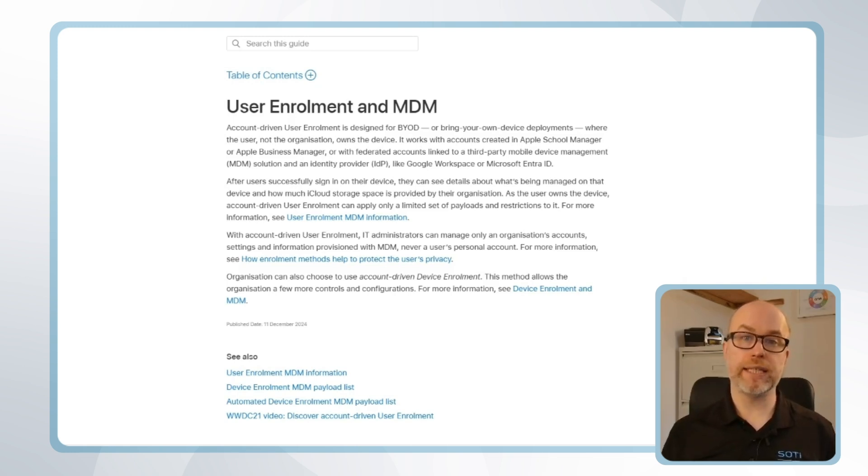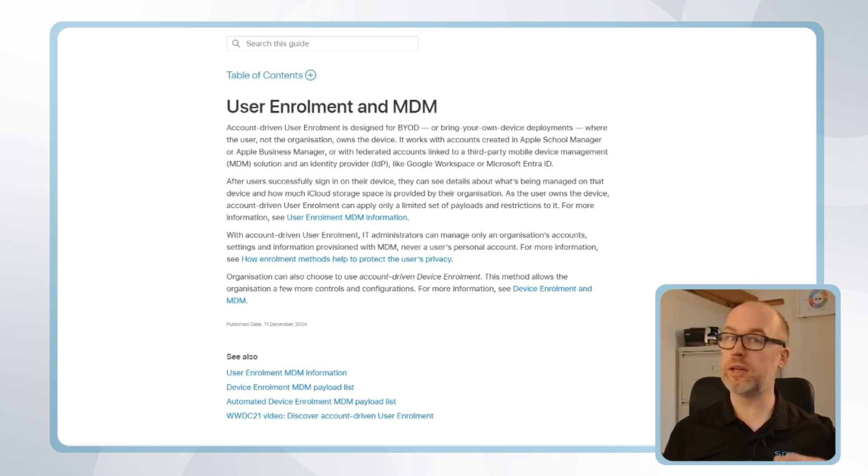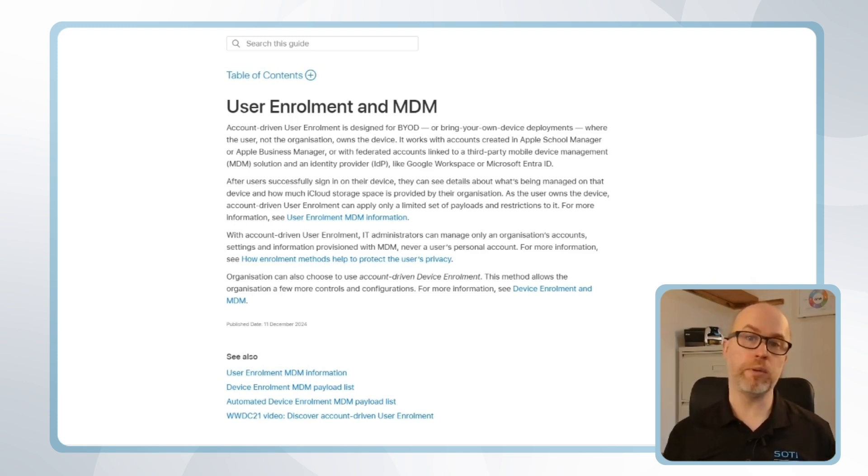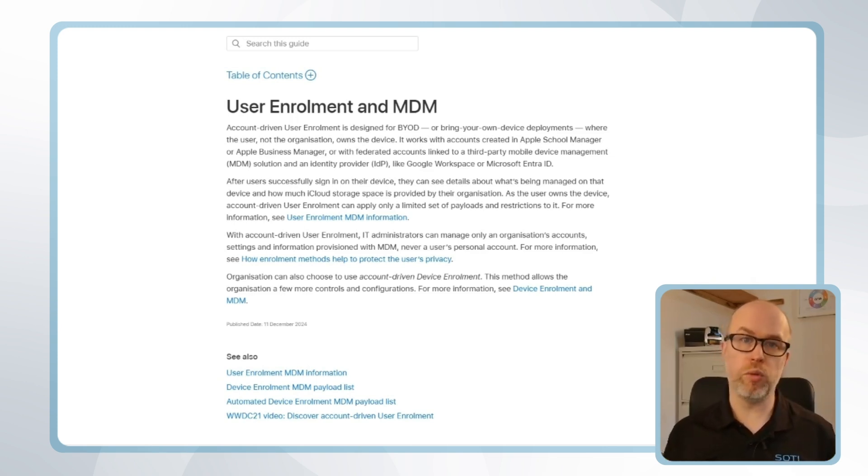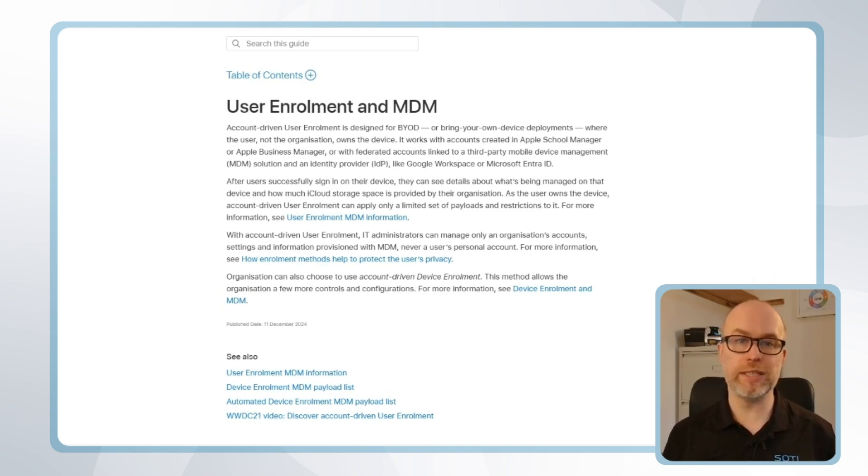Firstly, APNS. It's required for Apple device management regardless of whether we're looking at a company device or an employee-owned device, and you can review our complete walkthrough on APNS configuration on the SOTI YouTube channel.